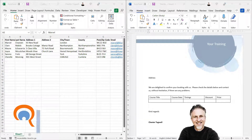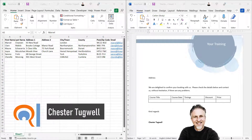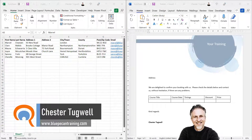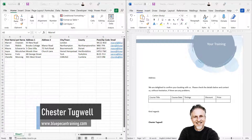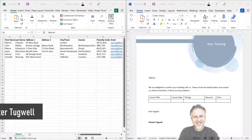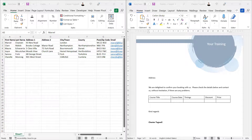In this video I'm going to show you how to perform a mail merge where you've got your data in Excel and your document, your letter, whatever you want to mail merge to, in Microsoft Word.